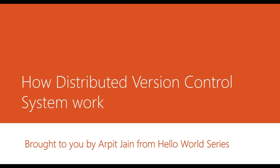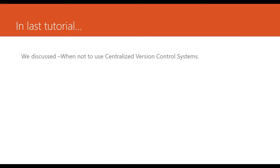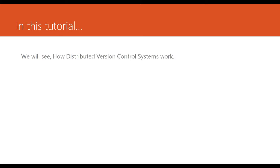Hi all, welcome to Hello World series. In the last tutorial, we talked about when or why not to use centralized version control systems. In this tutorial, we'll try to understand those problems and their solutions using distributed version control systems.